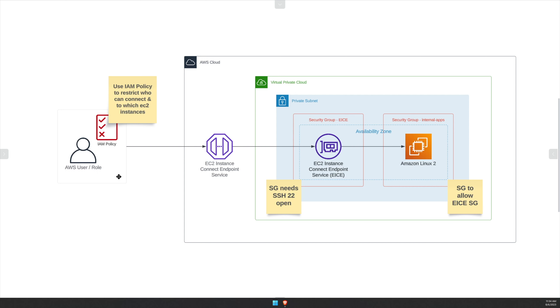We have now created a way to connect to internal AWS EC2 instances that is far more secure than something like a bastion host or long-lived credentials. As always, thanks for watching.